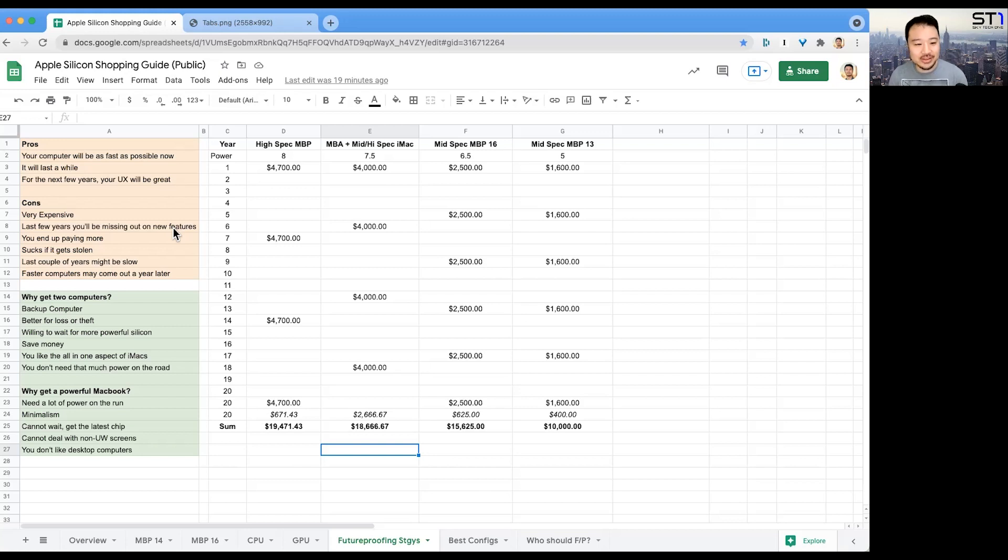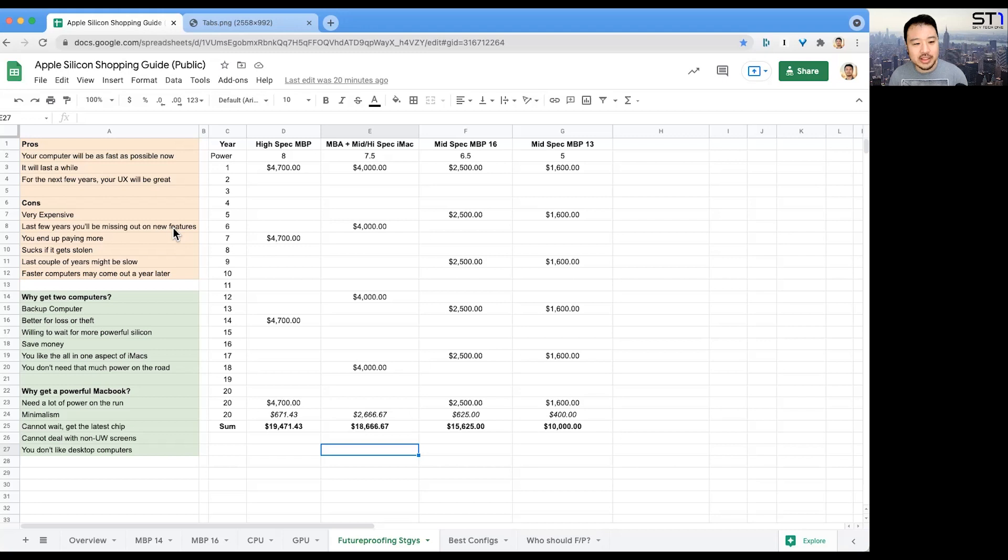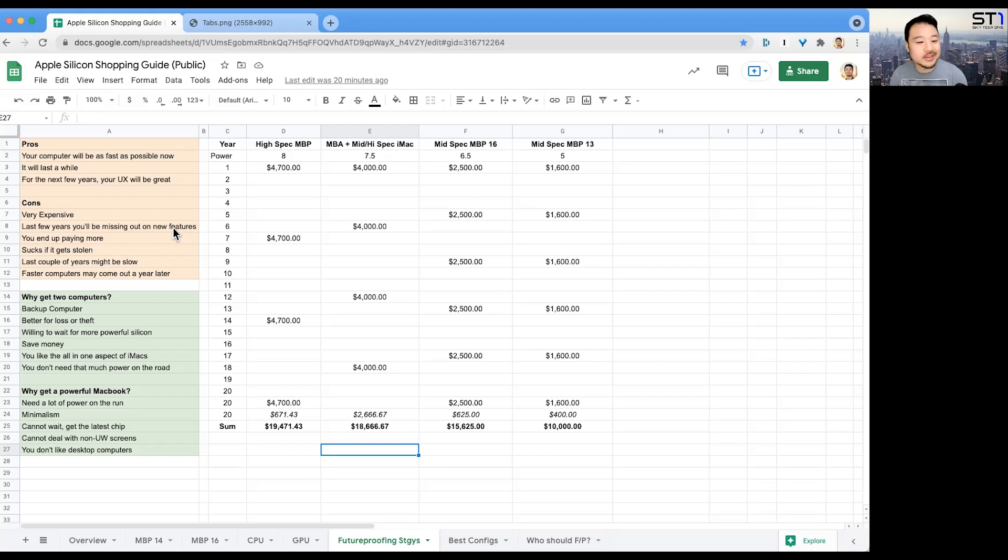Another con: it really sucks if it gets stolen. If you bring a $5,000 computer to Maui or Mexico and it gets stolen, that's not going to be good. This is probably not a really big issue for some people, but I'll throw it in there. Also, faster computers may come out just a year later.